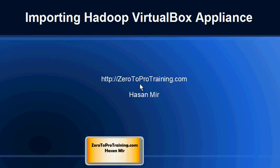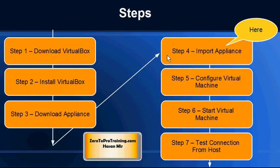Hello, in this session I will talk about importing Hadoop VirtualBox appliance. This is Hassan Mir from zero to pro training.com. We are following this roadmap to have Hadoop up and running on our personal computer. We have downloaded and installed VirtualBox software, we have downloaded Hadoop's VirtualBox appliance, and now it's time to import this appliance.